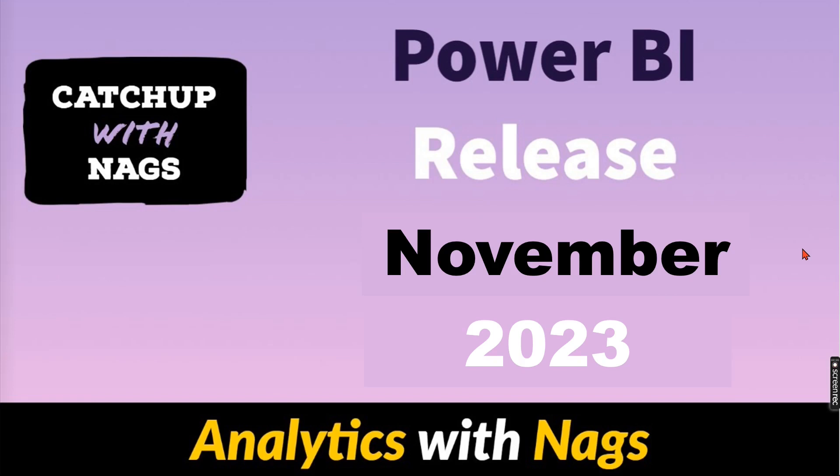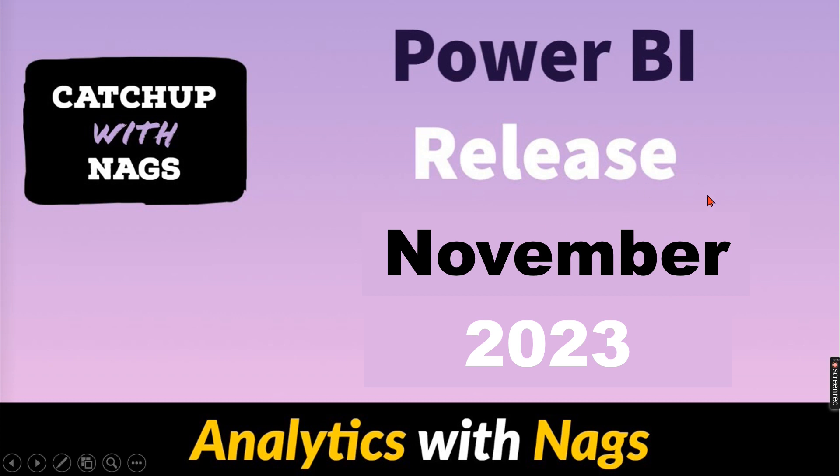Welcome to Analytics with Nax. In this video, I'm going to talk about the Power BI November 2023 release. There are a lot of features the Power BI team has released, but I'm going to discuss the few features that I am mostly interested in. Let's jump into the video right away.